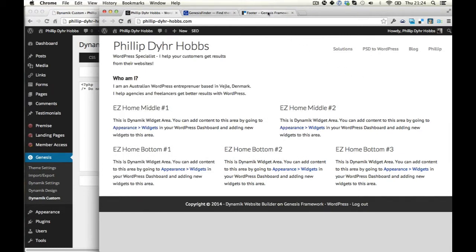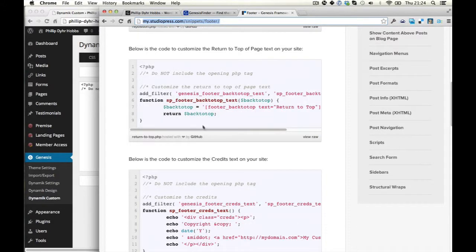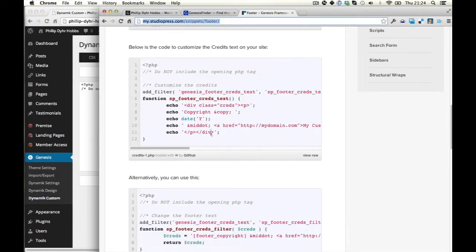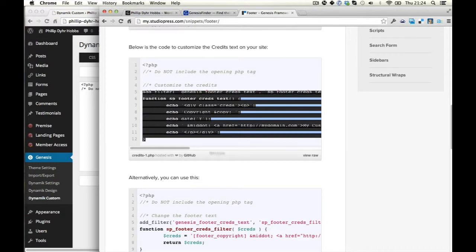Then I've gone and found the snippets for the footer of Genesis. So I'm just going to go in here and copy this text here.